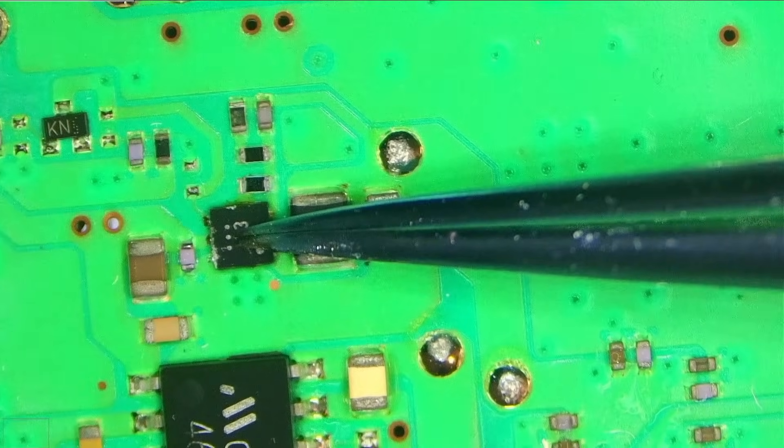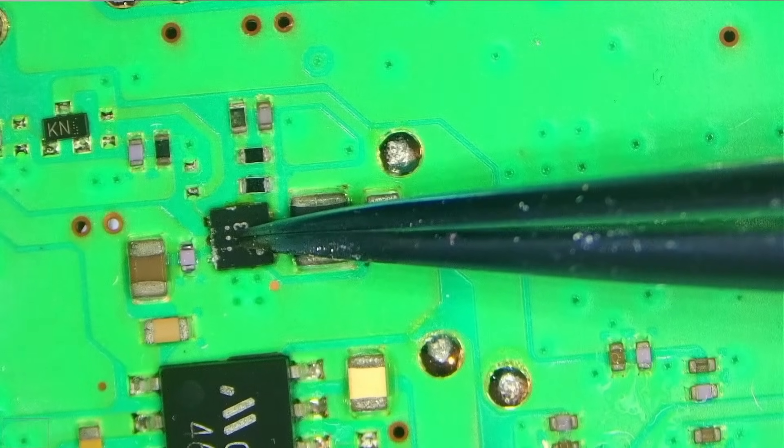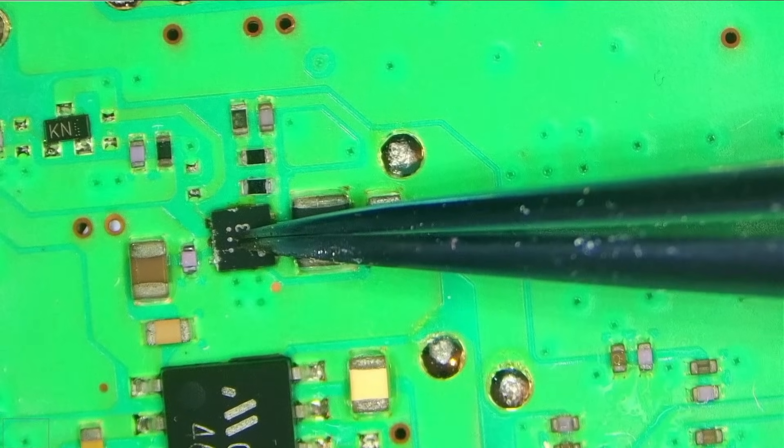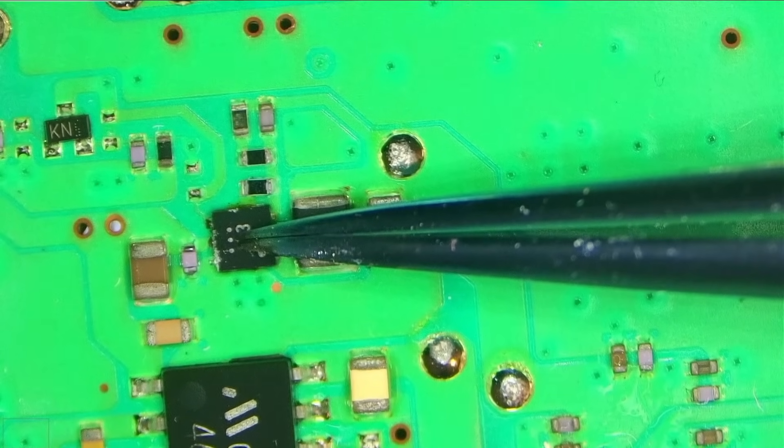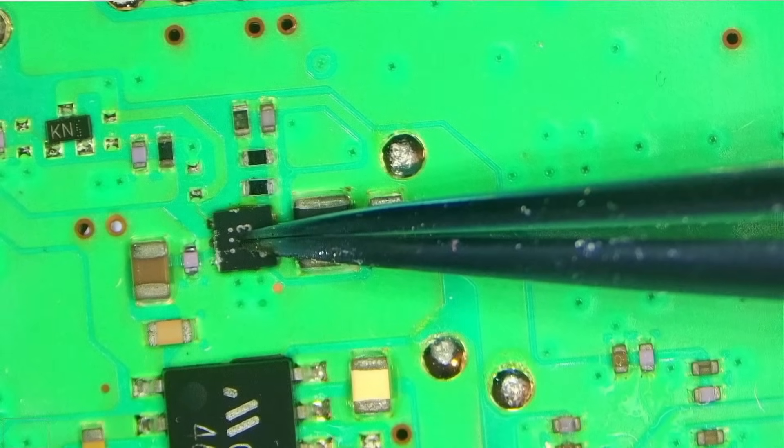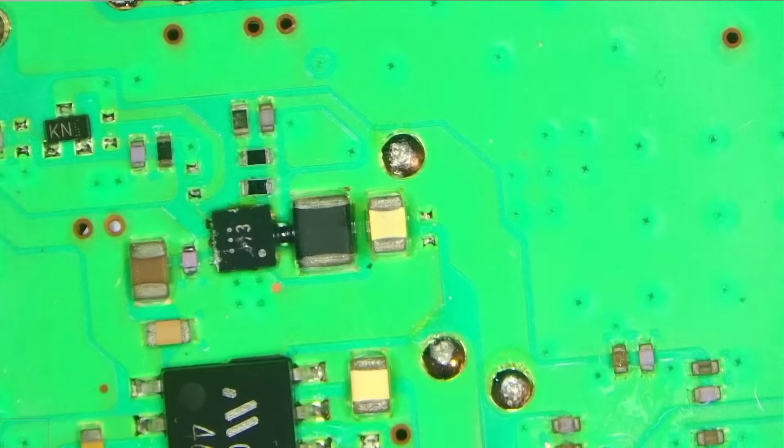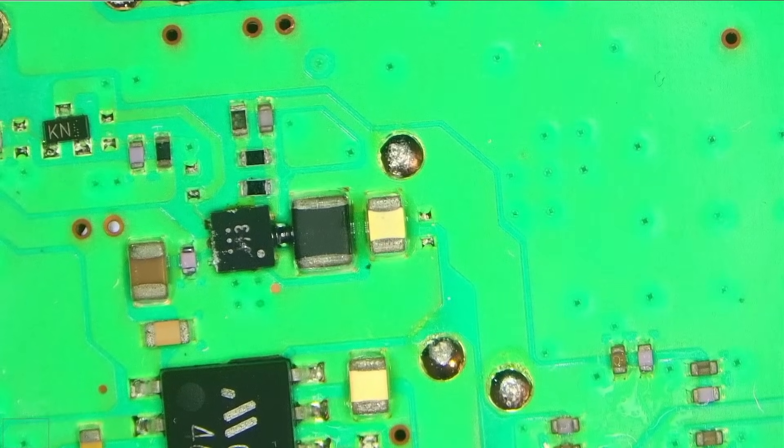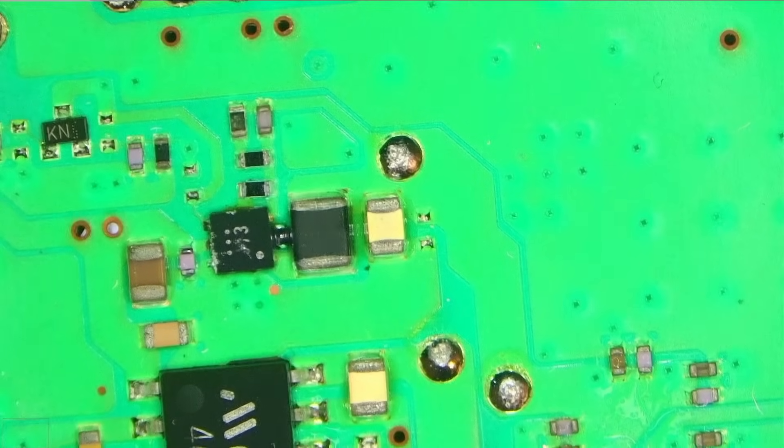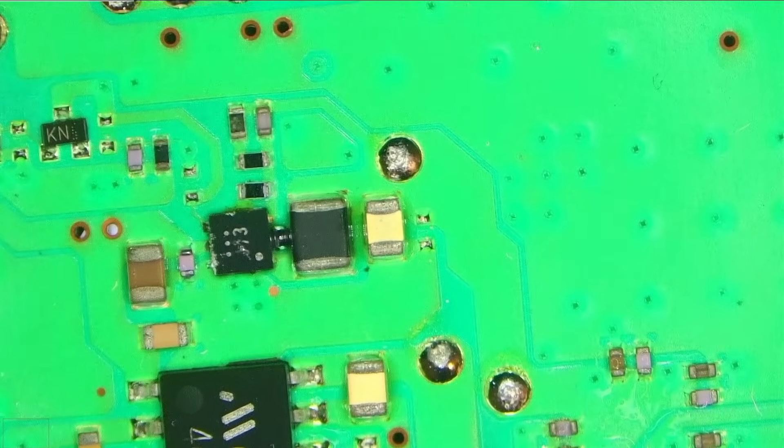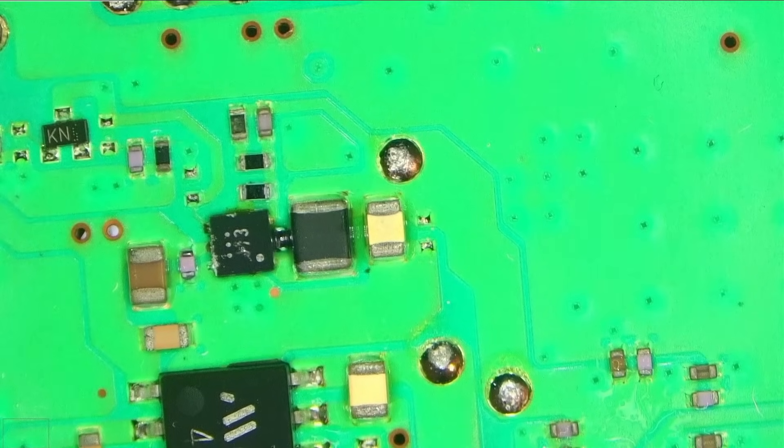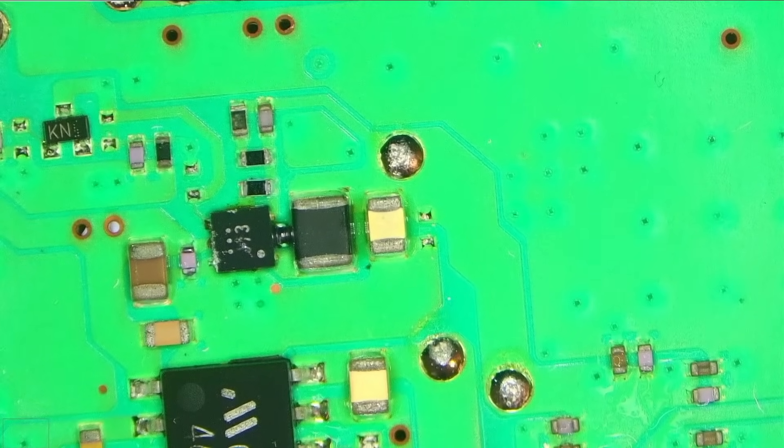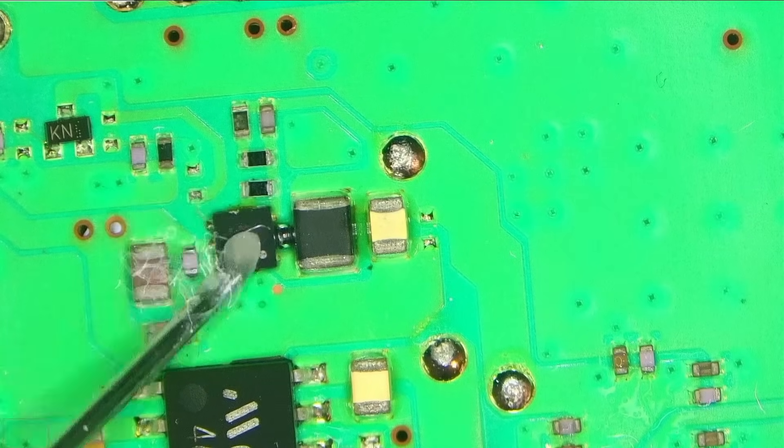Just like that. Okay. And we have some solder here, that's okay. Okay, we can get rid of it. So I'll add some fresh flux and go over the chip again.